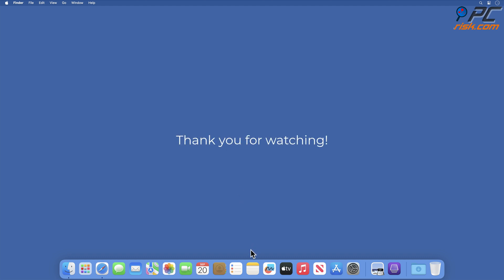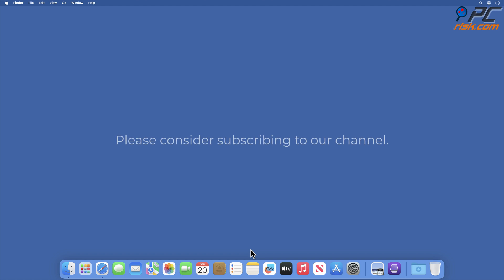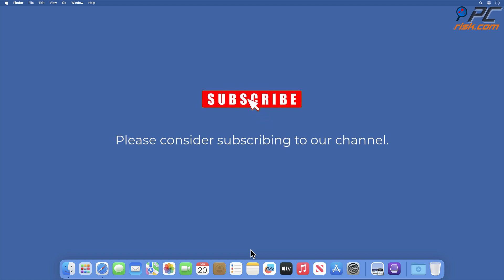Thank you for watching. Please consider subscribing to our channel.